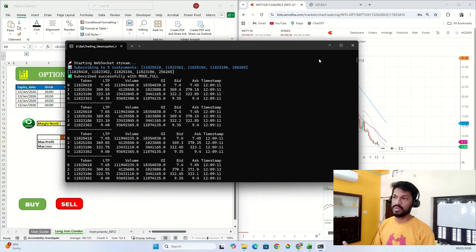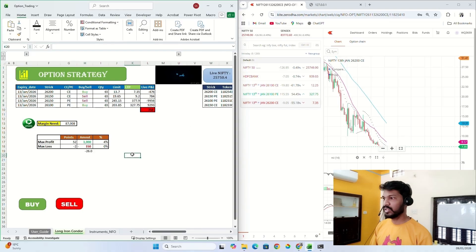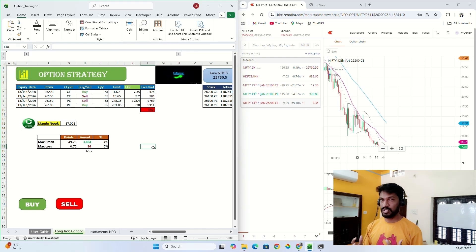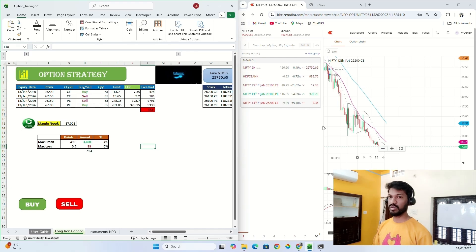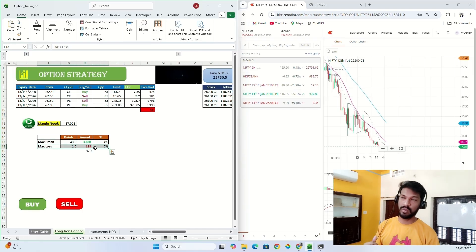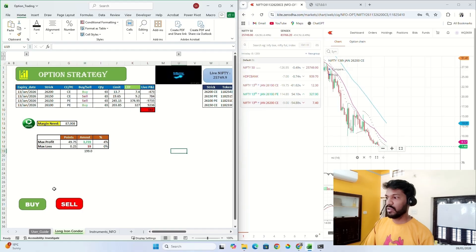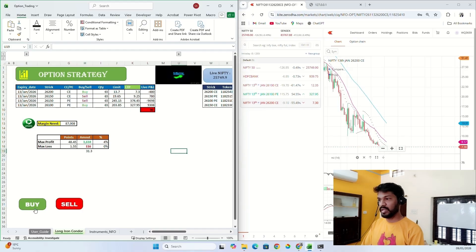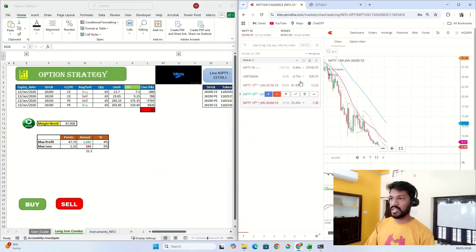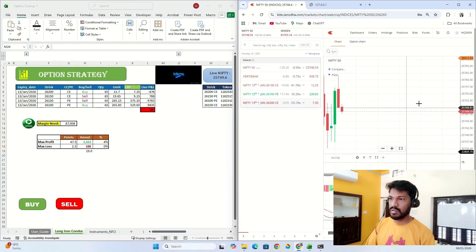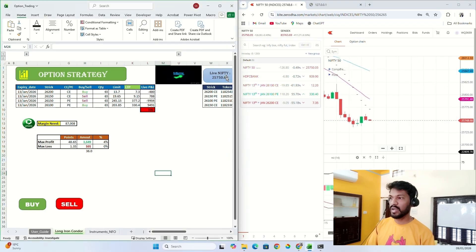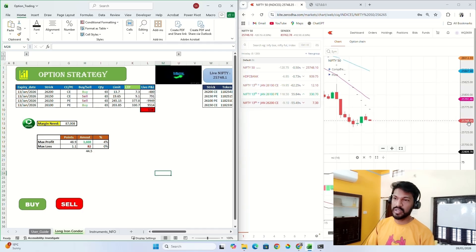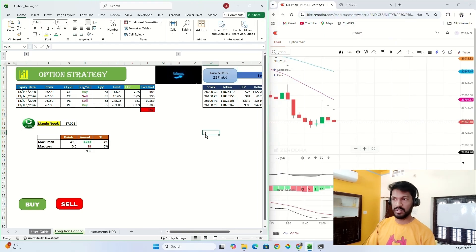So let's suppose I want to create my own option strategy like iron butterfly strategy, then calculate maximum profit or maximum loss that I can do directly from Excel. Then we can place buy orders directly from Excel to your broker account. Let me check my current trend. It also shows my live Nifty. Currently Nifty is 25,748, which is matching. So live Nifty will also show here.